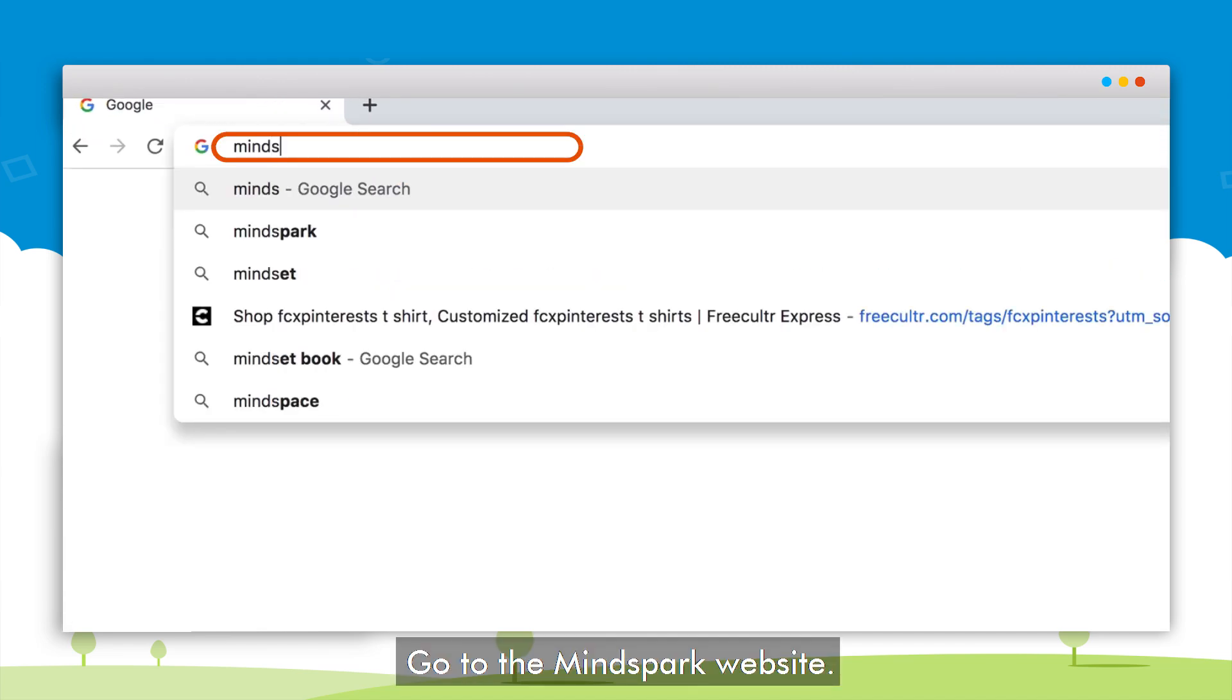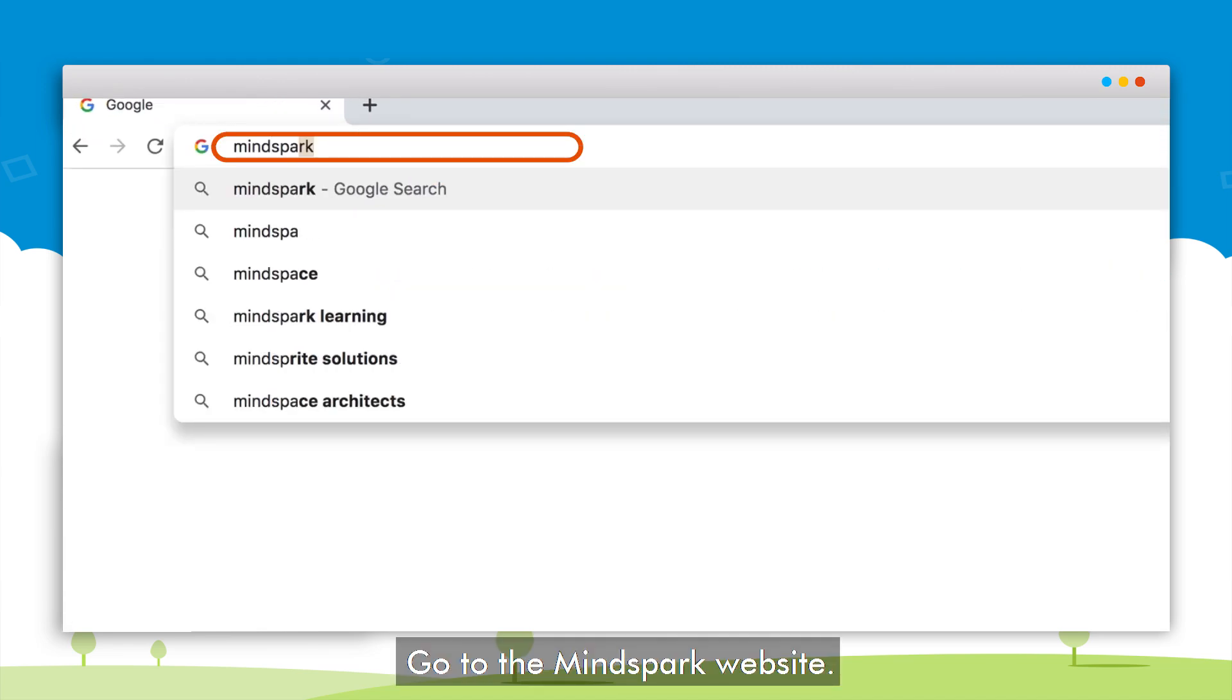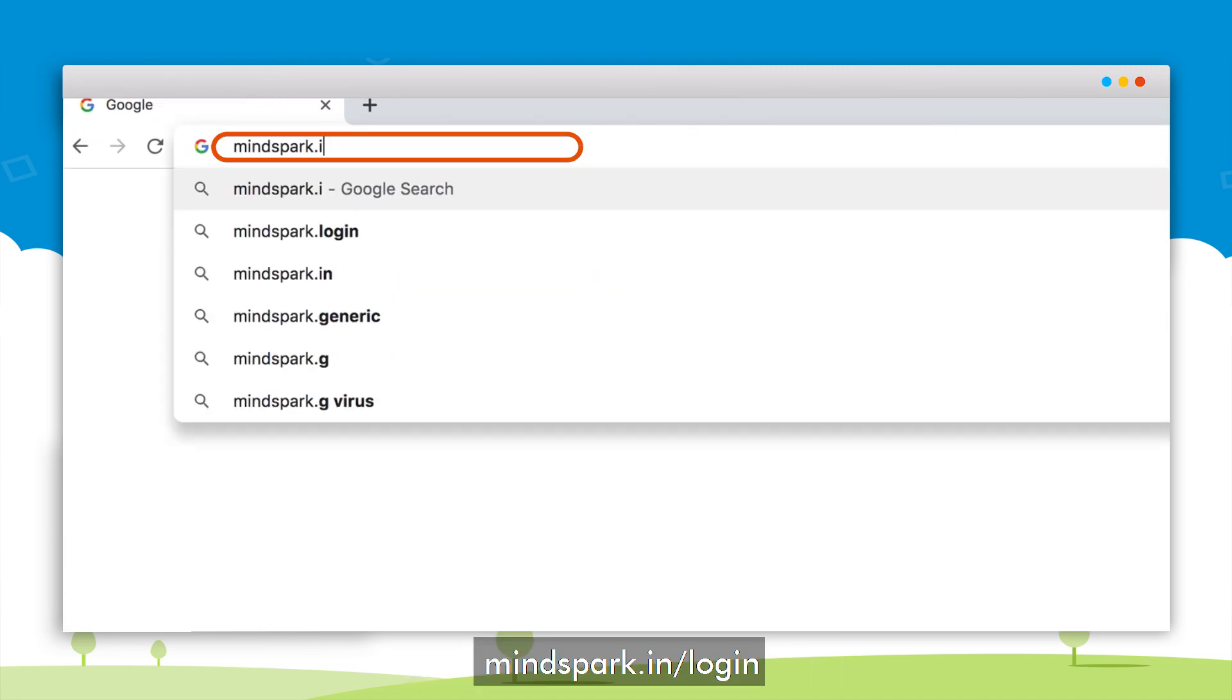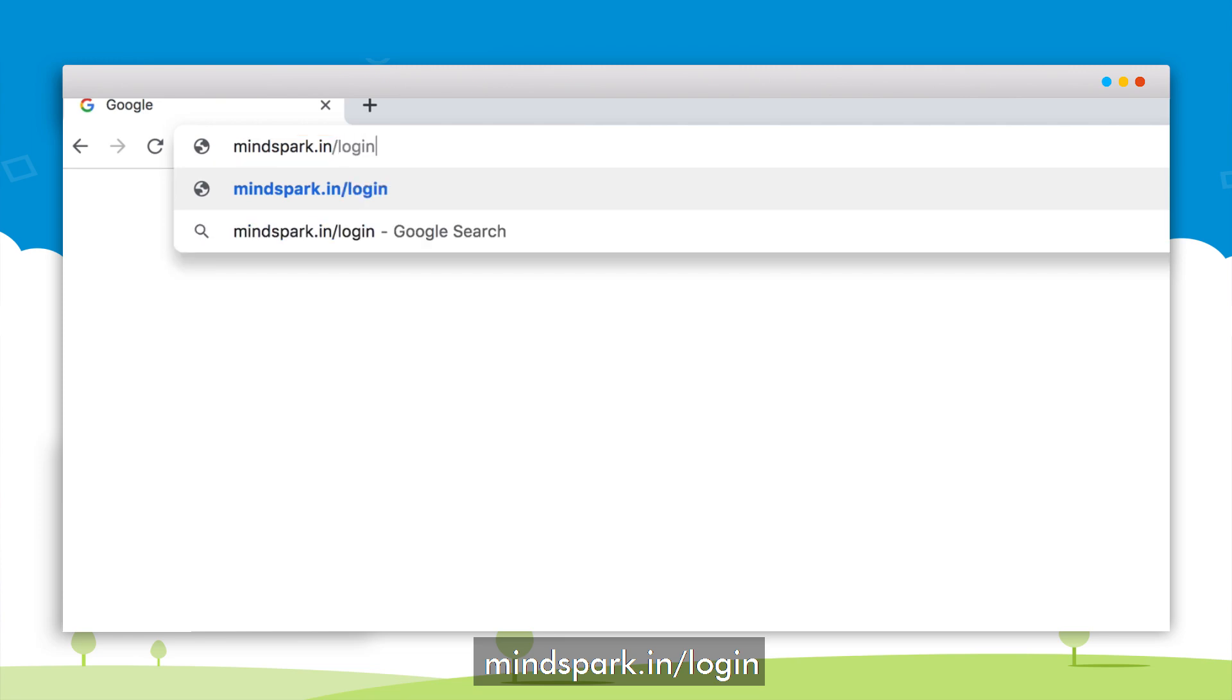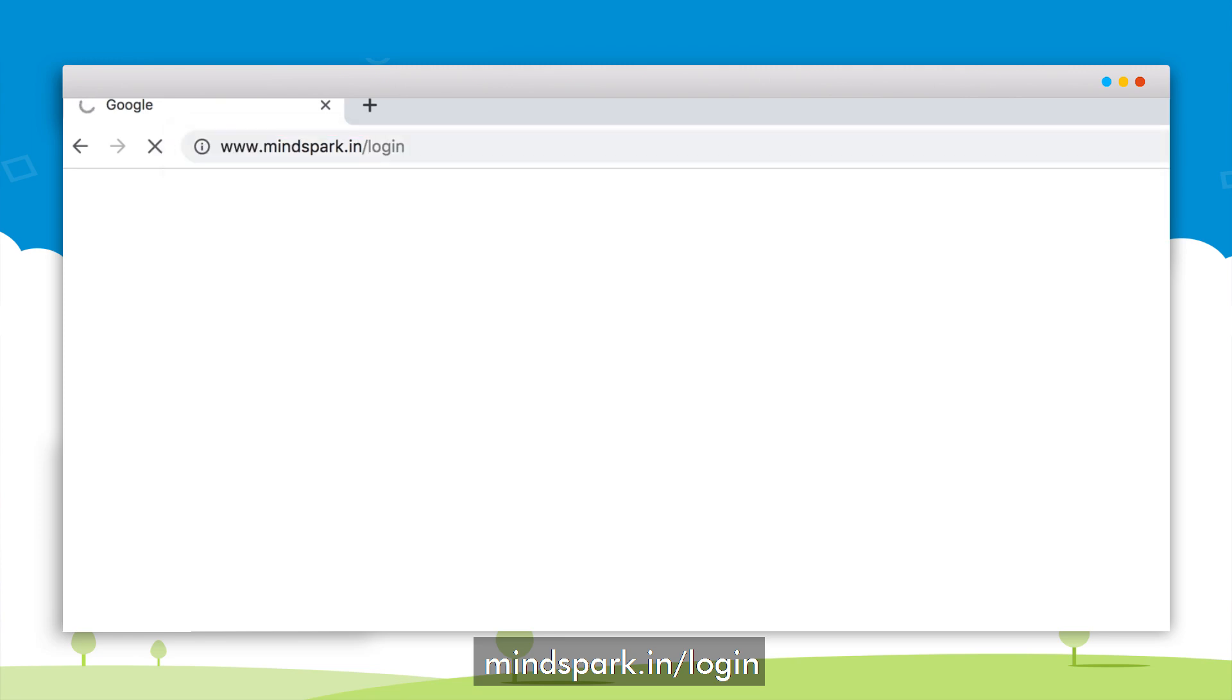Open the MindSpark website, mindspark.in/login.